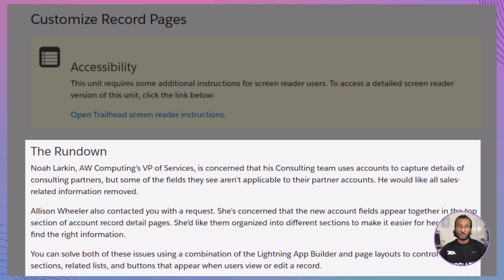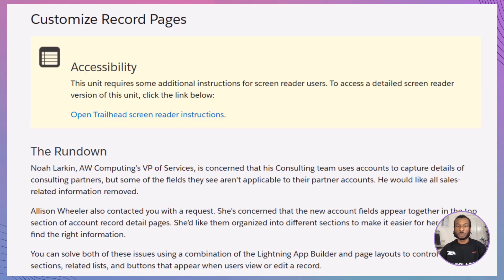To solve Noah's and Alison's concerns, we'll be customizing record pages using a combination of the Lightning App Builder and page layouts. This powerful combination allows you to tailor the user experience, ensuring that each team sees only the information relevant to their workflows. Remember to launch your Salesforce Playground to follow along.